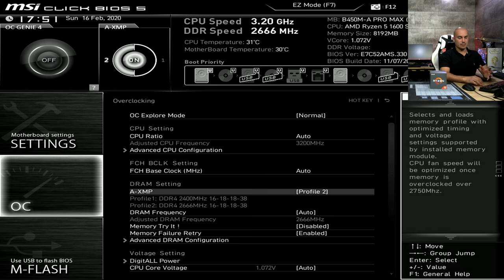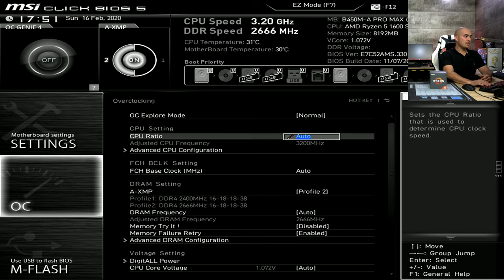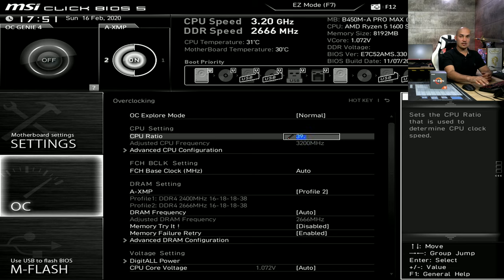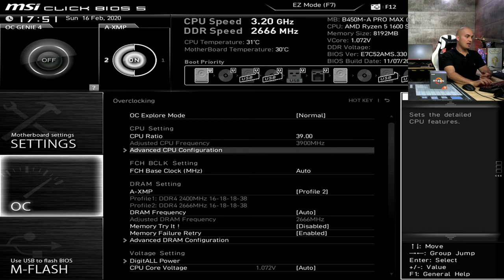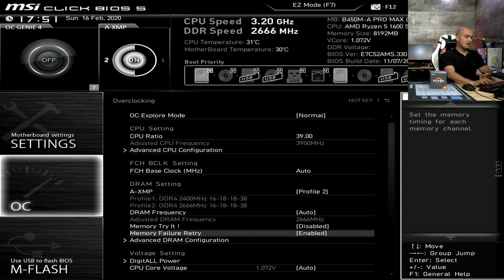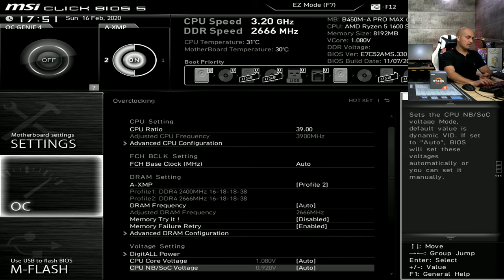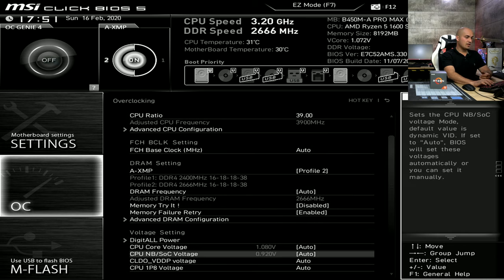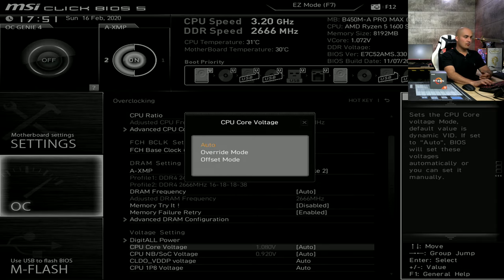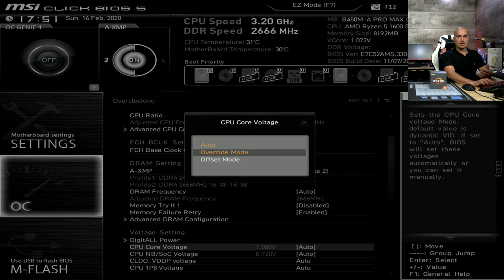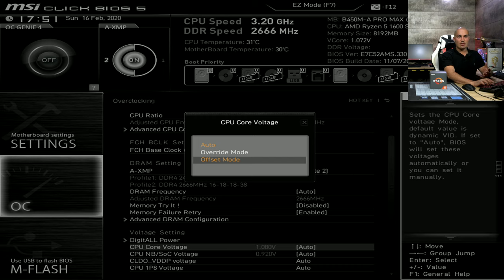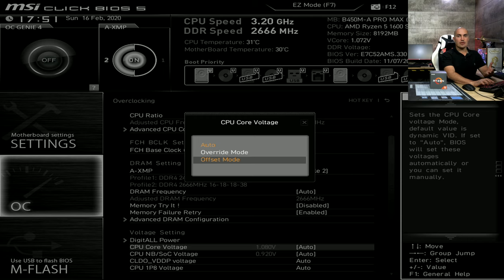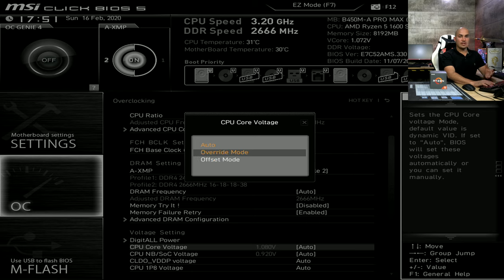To do that, it's quite simple. Just set the CPU ratio to, let's say, 39, so it's 3.9 GHz and the voltage, which is down here. You can use the override mode, so you can set a fixed voltage, or the offset. The offset will change the behavior of the voltage and you can add to the default voltage to sustain an overclocked CPU frequency.